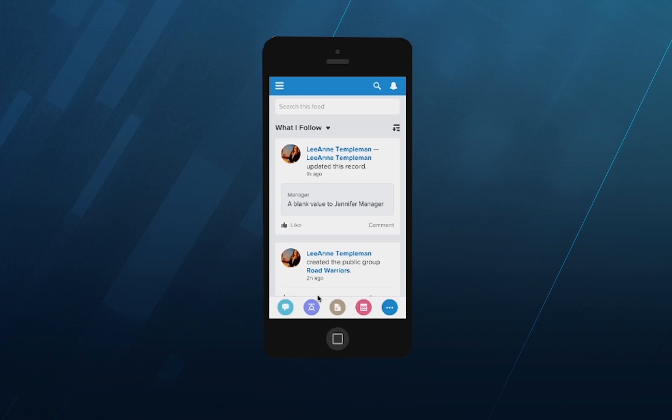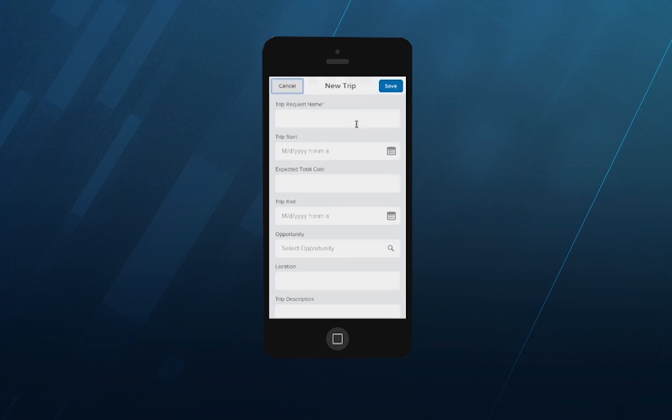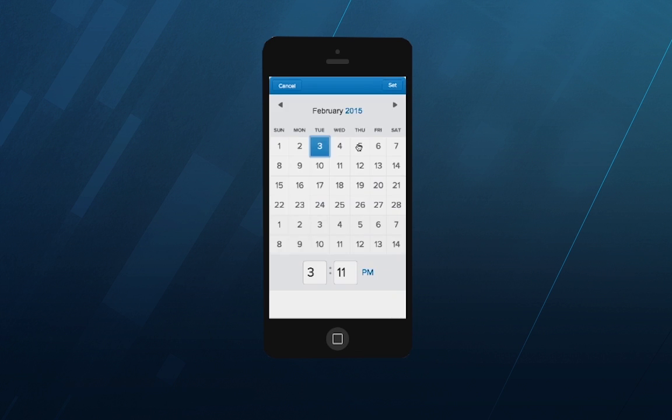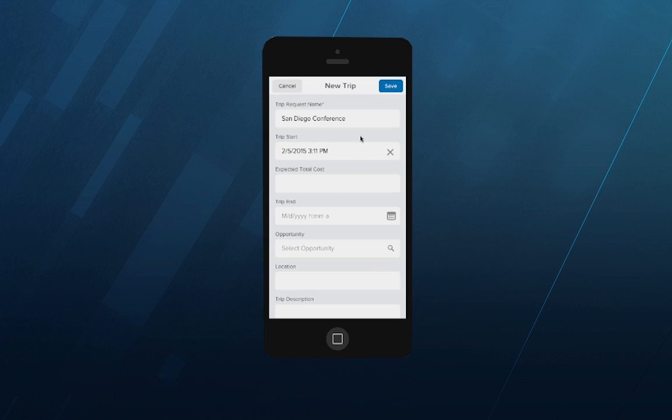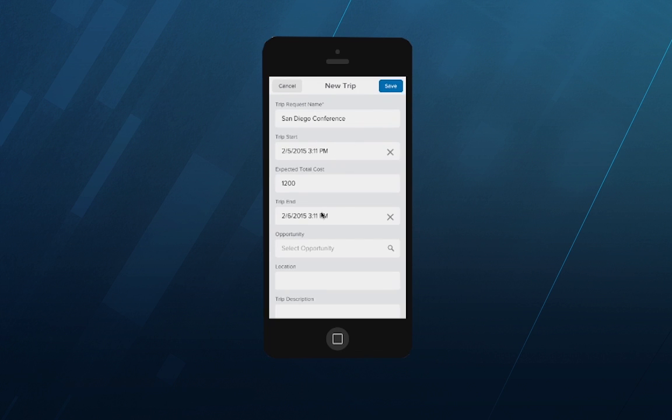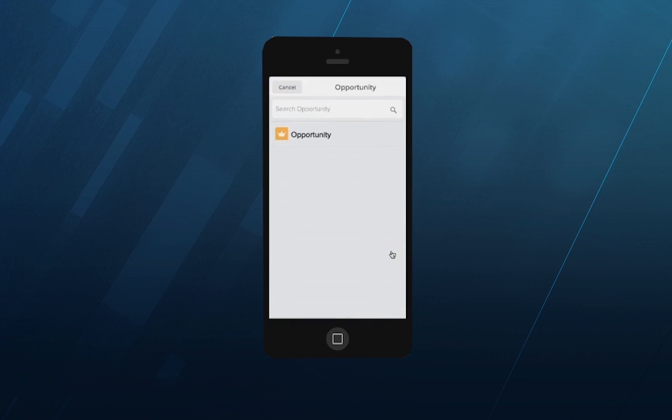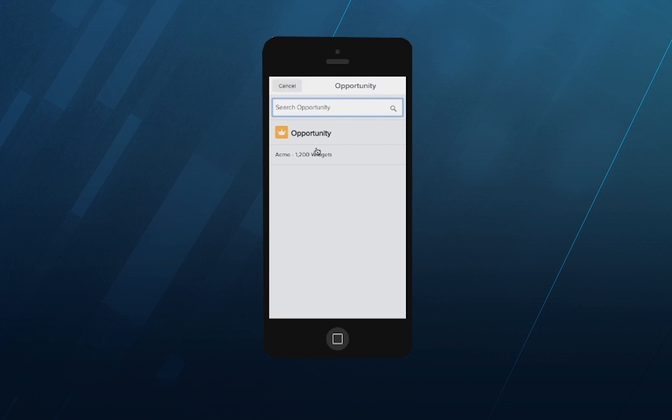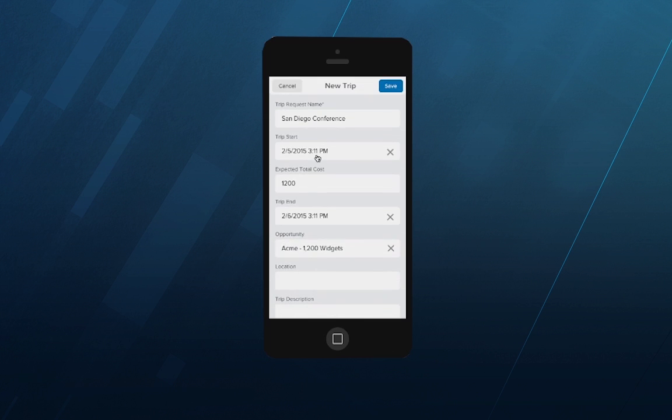Let's see what the experience is like for the sales reps on their mobile devices. The first thing a sales rep would do is use the new trip action in their Salesforce One mobile app to submit a trip request. Let's say the trip is for a San Diego conference, travel starts on Thursday the 5th, the total cost is $1,200, and they're coming back on Friday the 6th. They can optionally tie the trip request to an opportunity and set the location to San Diego.